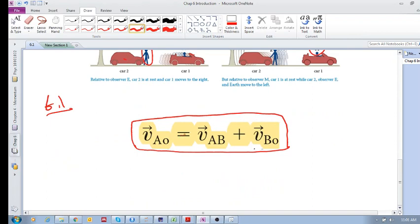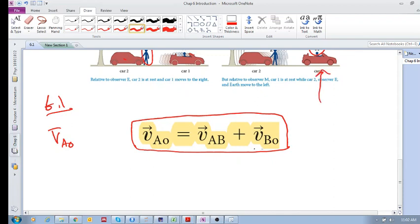What does this equation tell us? First, if you see something that says V_AO, then O is the object that's moving and we are measuring it in reference frame A. Here O is the object that's moving — for example, it's the car — but in which reference frame are we looking at it?